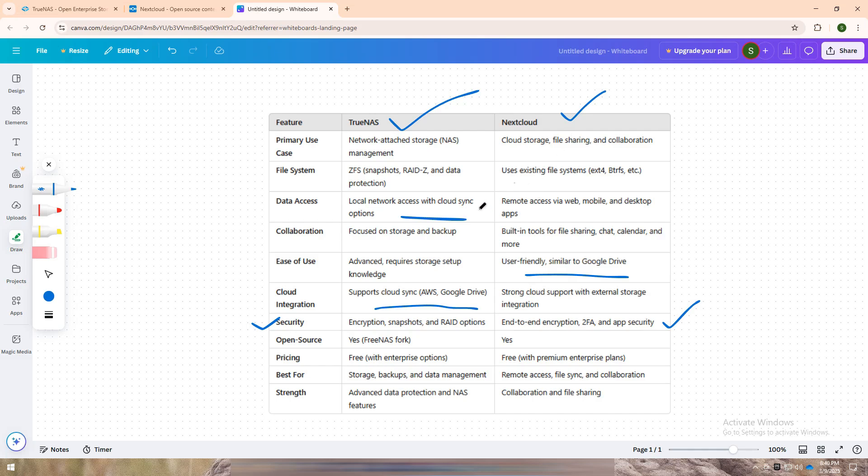Let me know in the comments: are you team TrueNAS or team Nextcloud? Don't forget to like, share, and subscribe for more in-depth tech comparisons. See you in the next one.